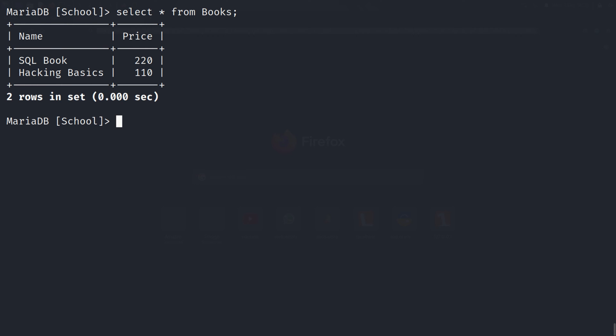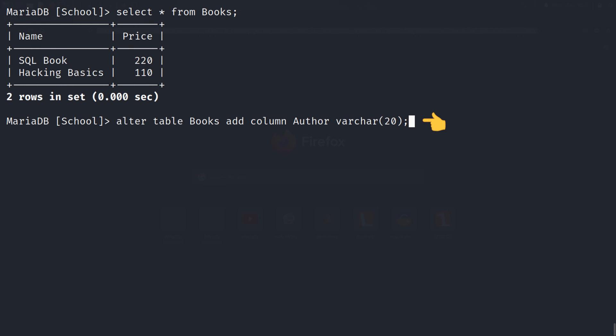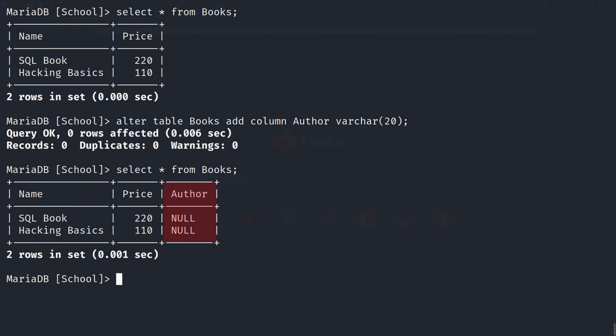We can modify the columns of created tables too. In this books table, I've got only two columns — name and price. If I want to add one more column, like 'author', I can do that using the ALTER function. To add an author column in the books table, the SQL query will be: ALTER TABLE books ADD COLUMN author VARCHAR(20). ALTER TABLE is to modify the table, 'books' is the table name, ADD COLUMN is the keyword for adding columns, 'author' is the new column, and VARCHAR(20) is the character data type with a max of 20 characters. Now we have an author column in our books table. The values are null because we have not added any value yet. We can update those values using UPDATE SQL queries.